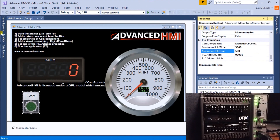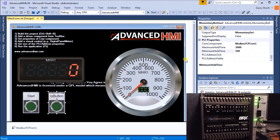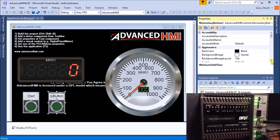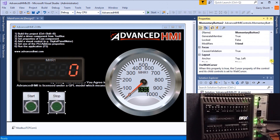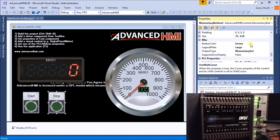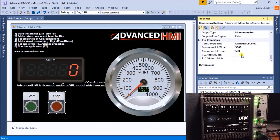Now we add another momentary button for Stop. We place it beside the Start button. We set the text to 'Stop' and change the button color to red for the stop condition. We set the address so that when clicked it triggers address 0002, which is coil MC2.